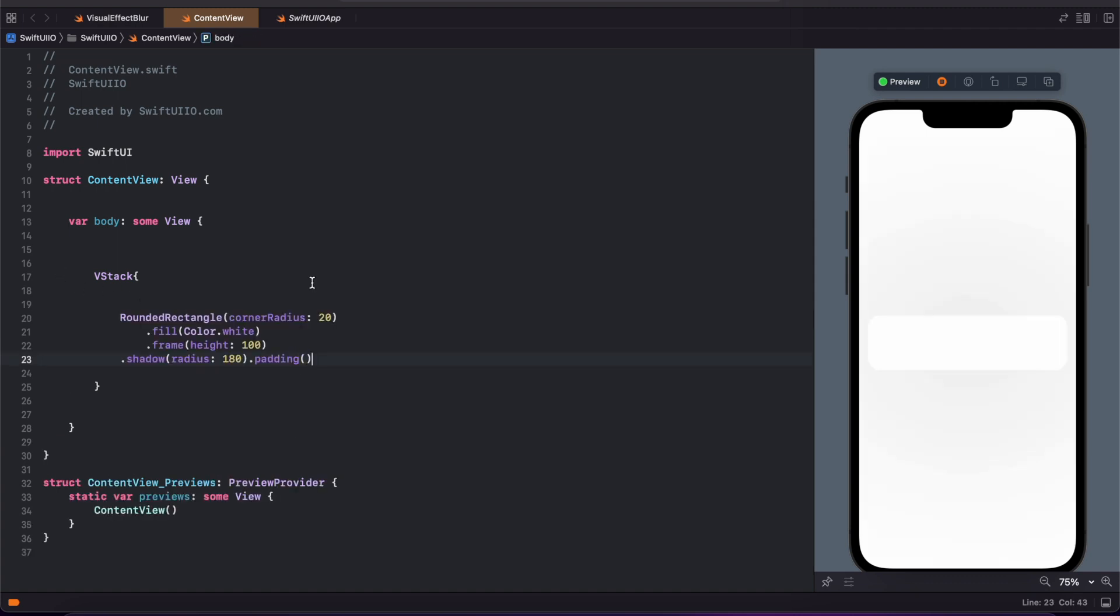I'm creating a rounded rectangular shape like this with white color and each side with a rounded radius of 20 and shadow of 80.